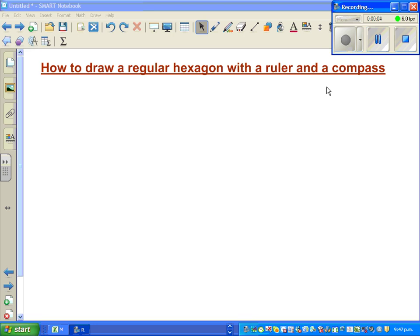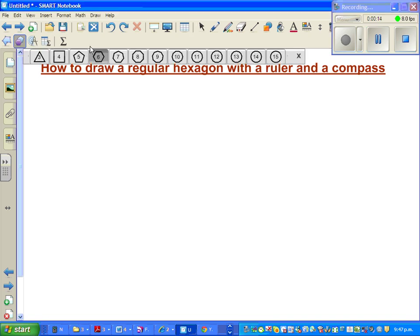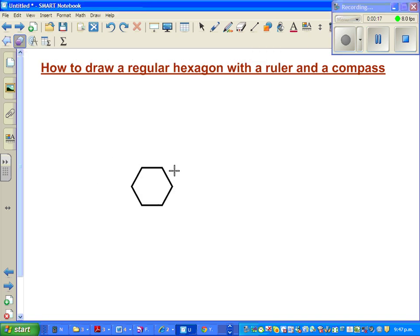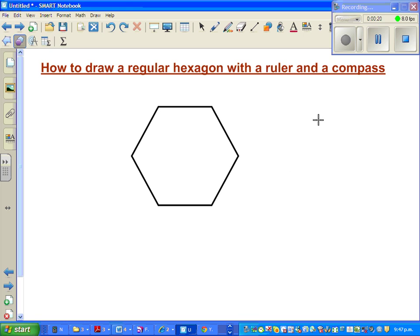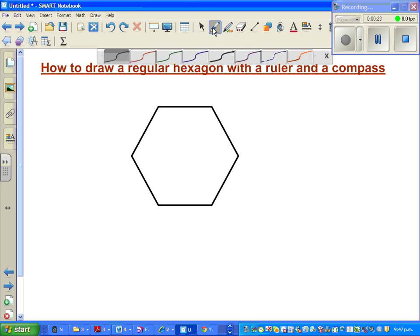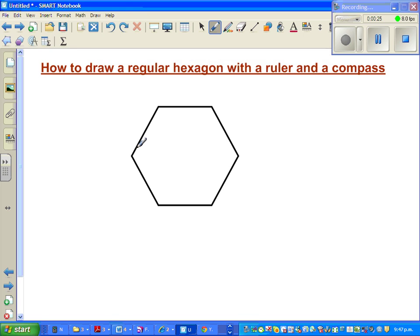In this video I'm going to show you how to draw a regular hexagon with a ruler and a compass. Let me first show you a hexagon, a six-sided polygon - a regular six-sided polygon is called a hexagon. One of the key features is each of these angles is 120 degrees.